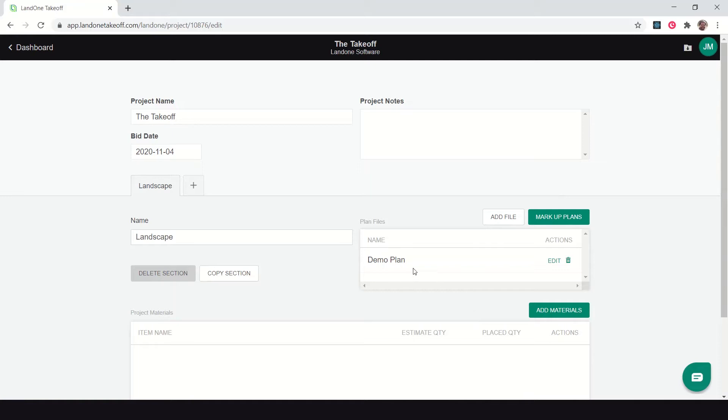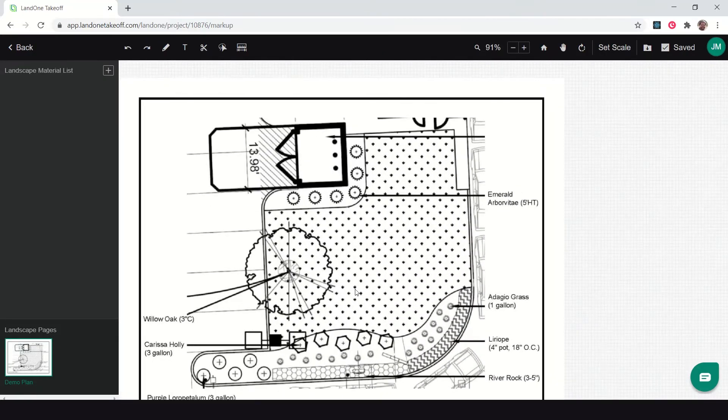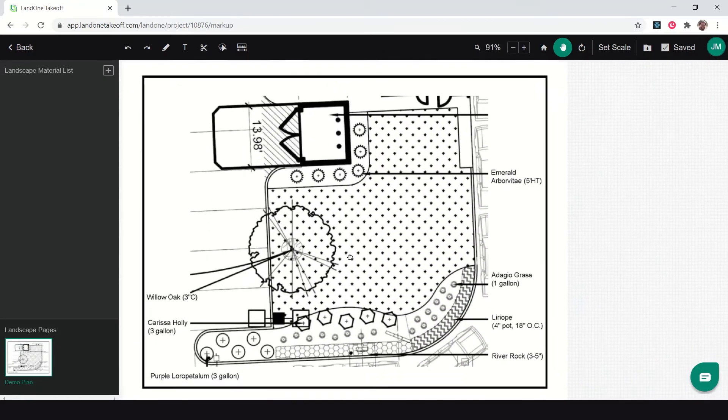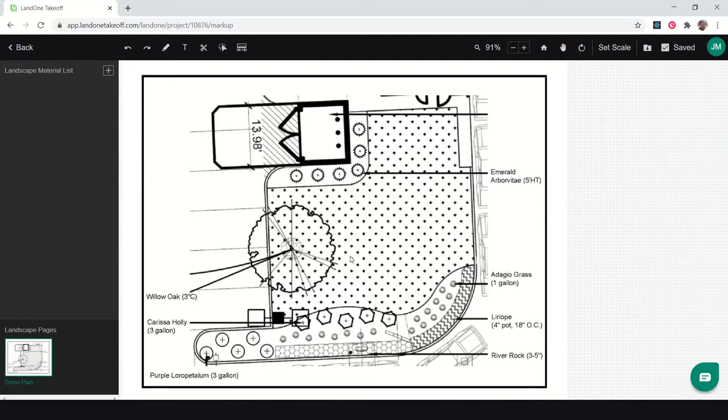Now that it's uploaded, I can start doing my takeoff. I'll click markup plans to see that PDF. Here you can see we have a real simple landscape plan. Likely whenever you do it, you're going to have a much more complex plan. This is just one island from a commercial project just so I can show you some of the basic tools.